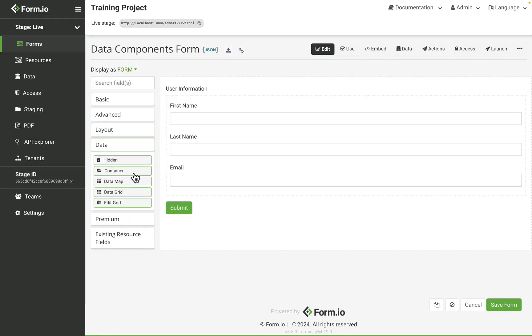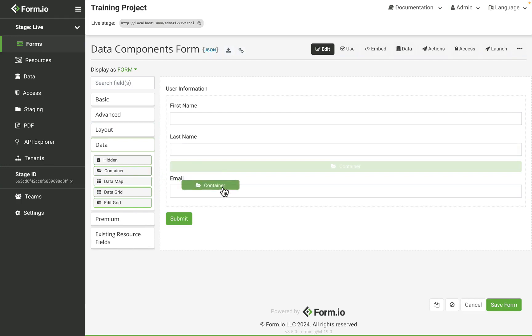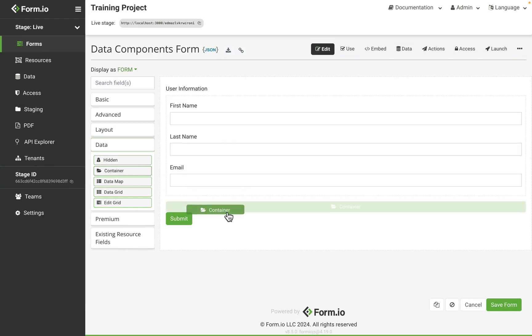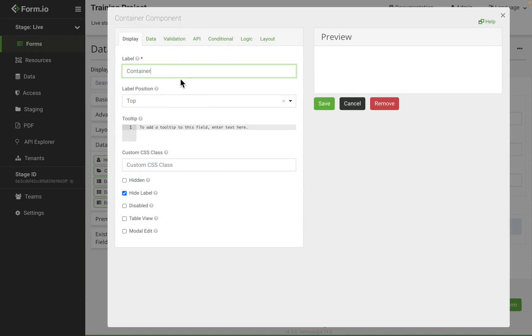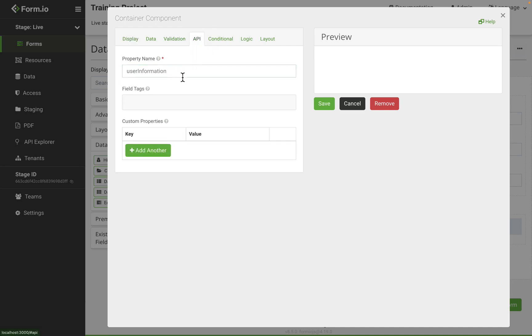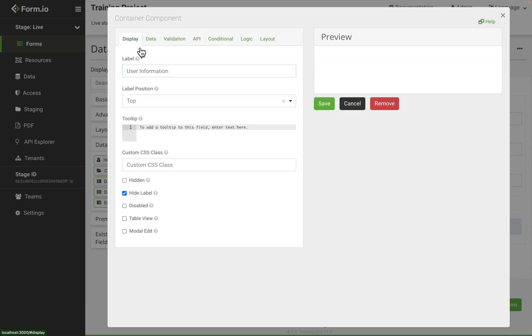The container is a hidden component that is used to organize multiple fields within a single container. The fields inside the container are put into an object with a container key. That container key is based on the API property name of the container. This component serves as a building block for creating complex form layouts and structures.